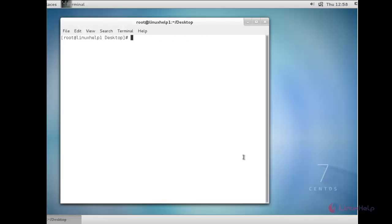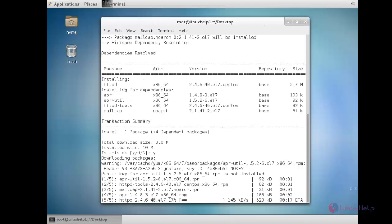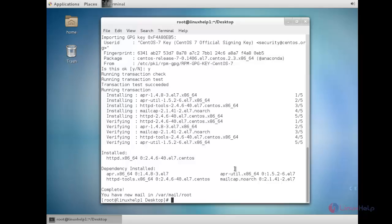Now I am going to show you name-based Apache virtual hosting. For that you need to install the httpd package. For that: yum install httpd. The installation of the httpd package has been completed successfully.